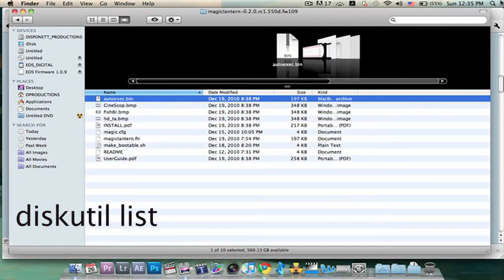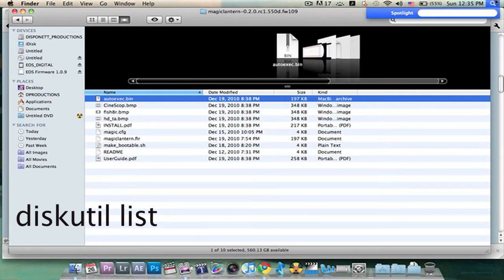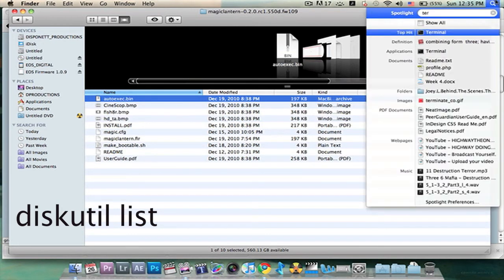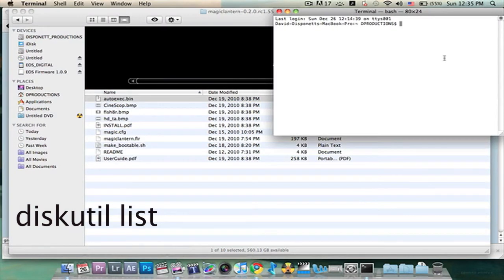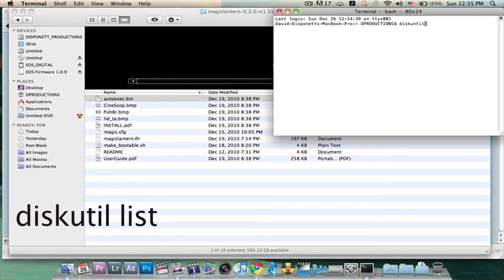We're going to go up to the Spotlight. Now we're going to type in TER, which will pull up Terminal. So Terminal is up. Now we're going to type in DISK U-T-I-L, I believe, and then LIST. We're going to click Enter.